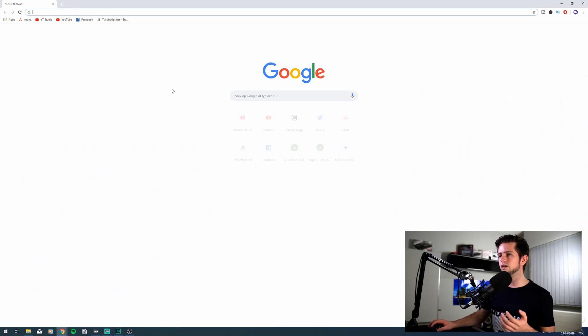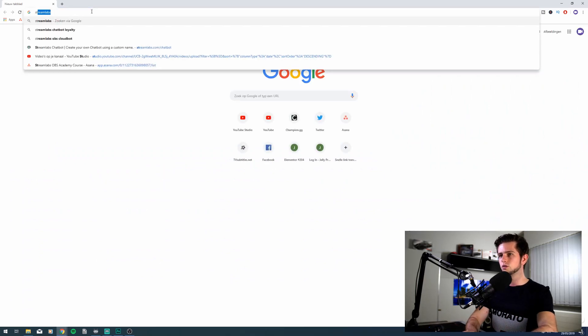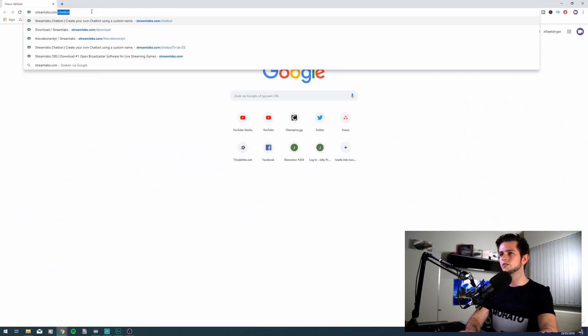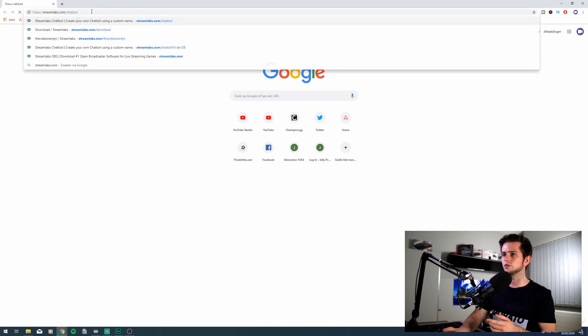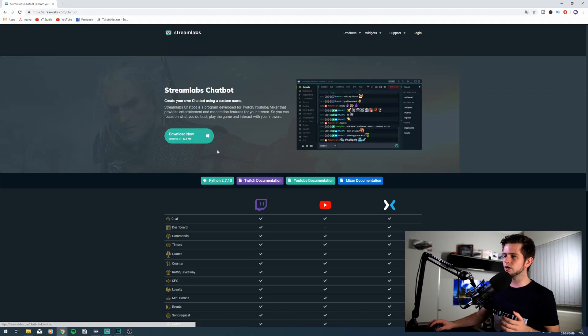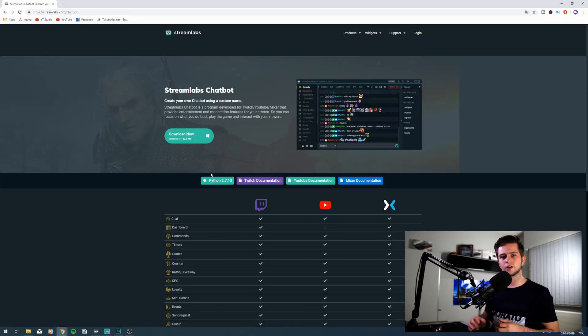Open your internet browser and go to streamlabs.com/chatbot. Right here we can download the Streamlabs chatbot and an important note is that you can also download Python right here, which is used for scripts.